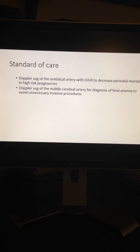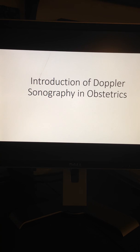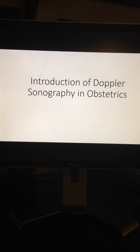Doppler use in obstetrics is extremely complex. Umbilical artery Doppler use with IUGR has decreased perinatal mortality, and Doppler of the middle cerebral artery has prevented unnecessary invasive procedures for fetal anemia. Your part is critical for these patients — you are the front line during fetal surveillance by non-stress tests and contribute to decreasing perinatal mortality on a daily basis. Thank you for your time and allowing me to introduce you to Doppler ultrasonography use in obstetrics.